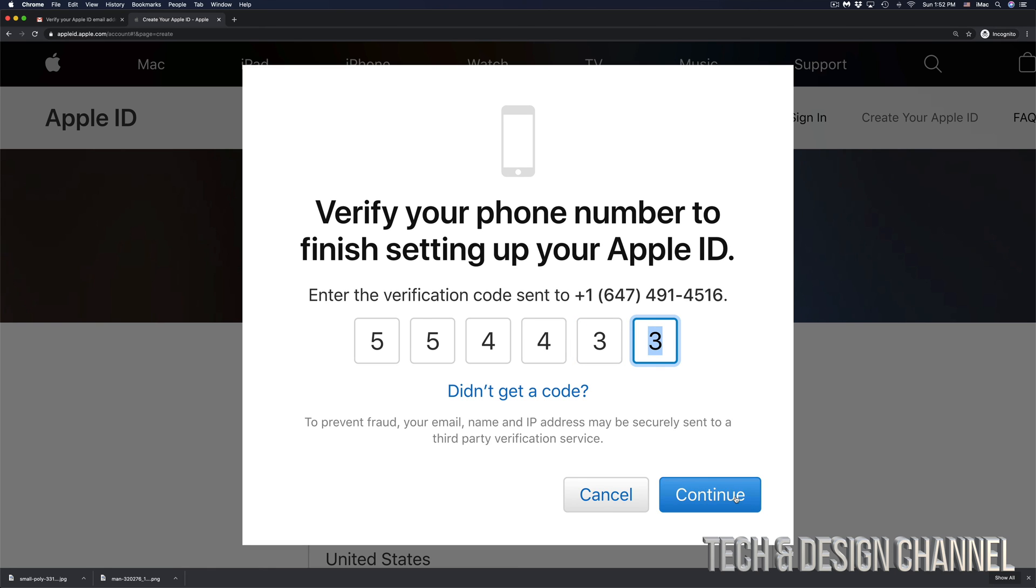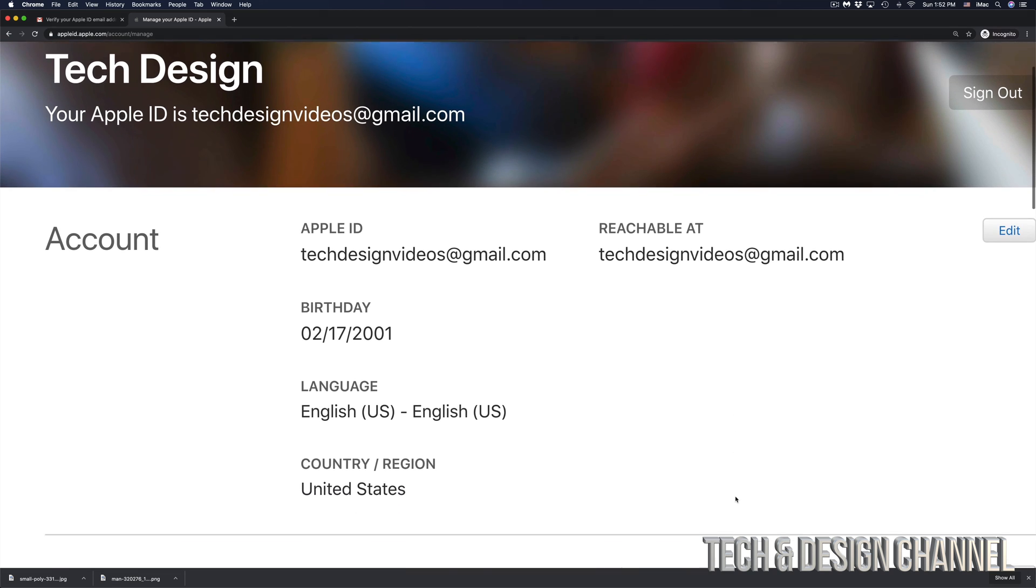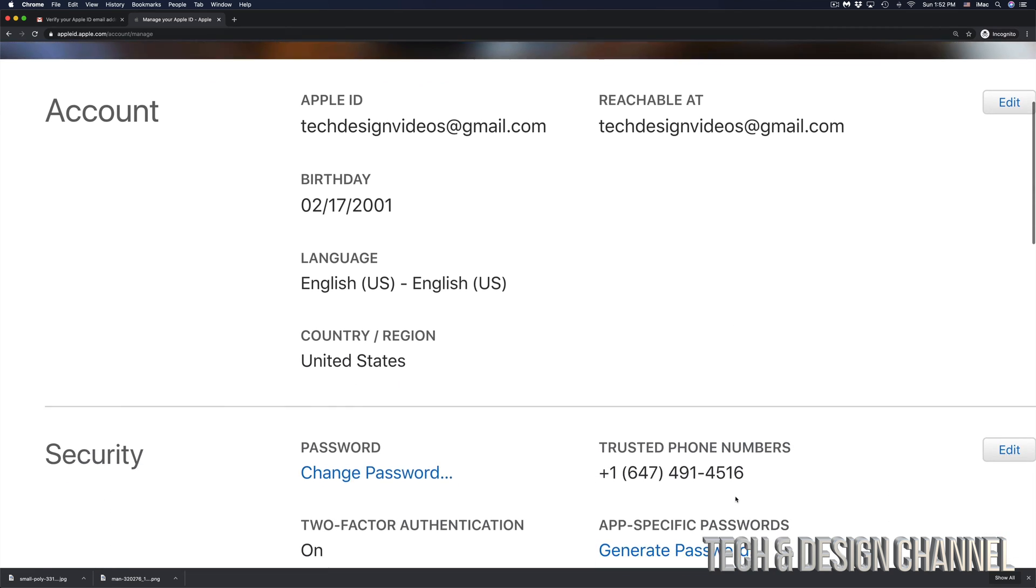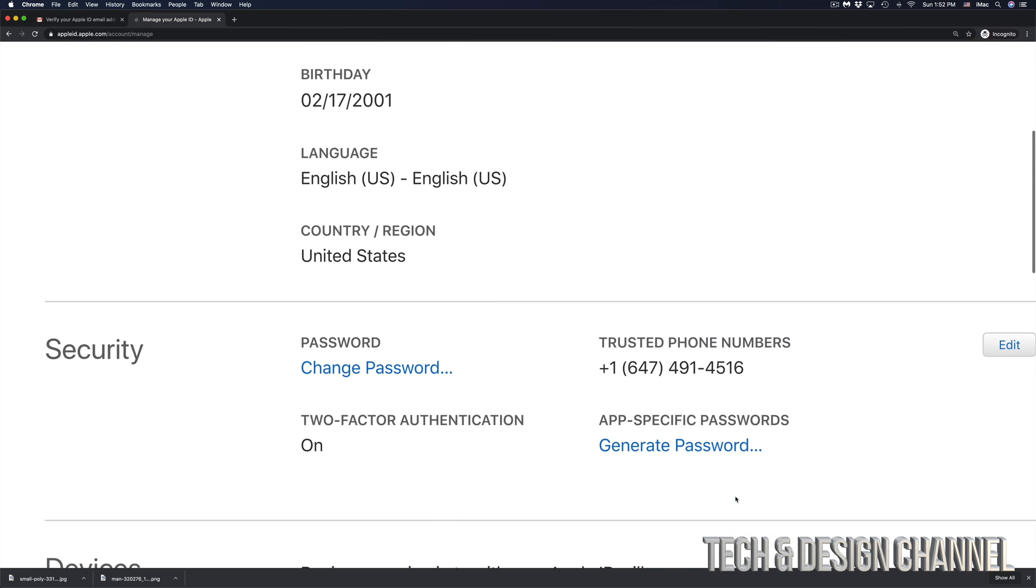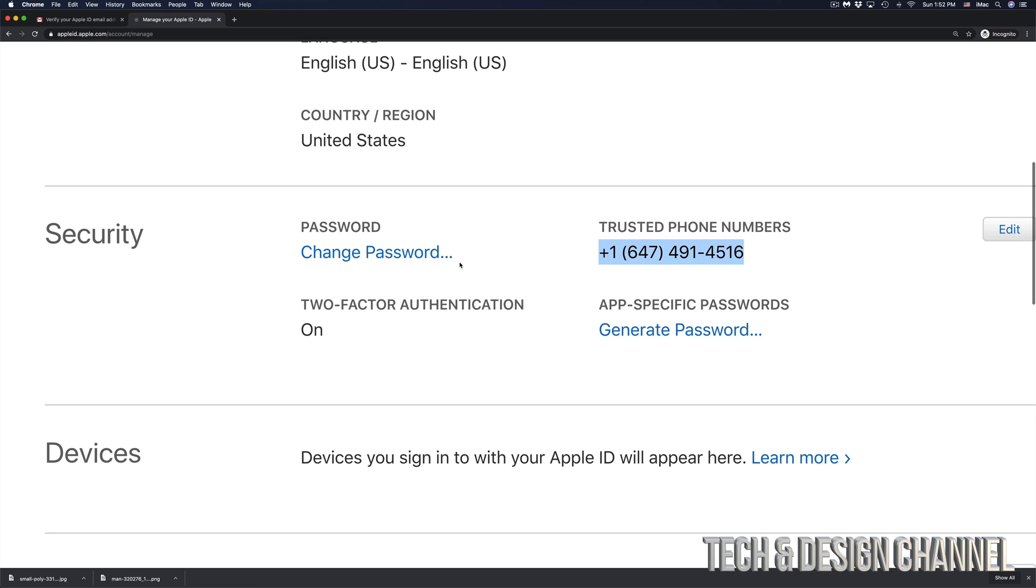Right here we can see my Apple ID where it's reachable, which is the same thing, my birthday, language and everything else including my trusted phone numbers. I can even add or change stuff right here and if I would want to change my password, this is the time to do it.